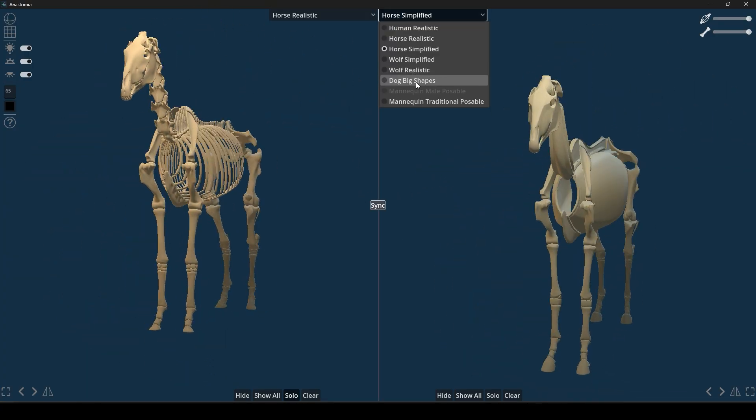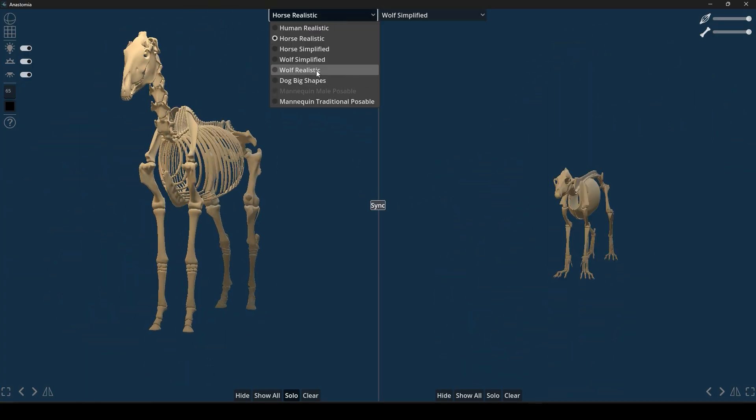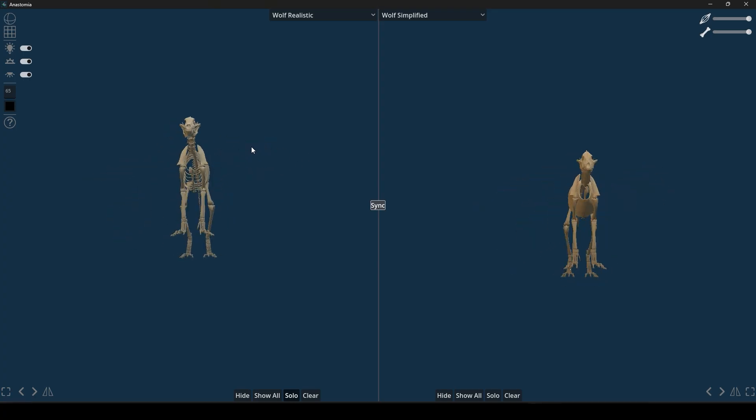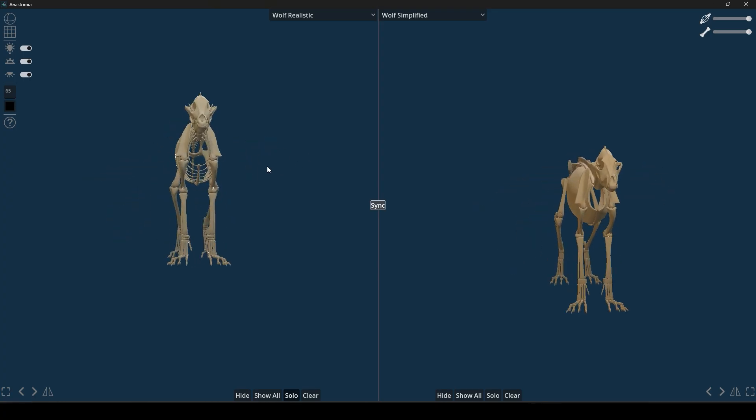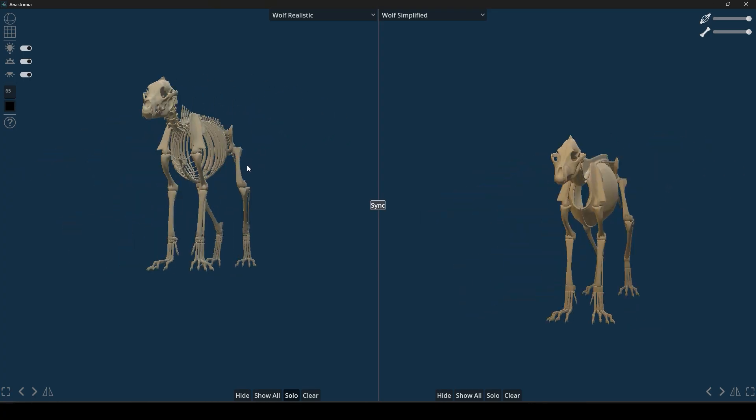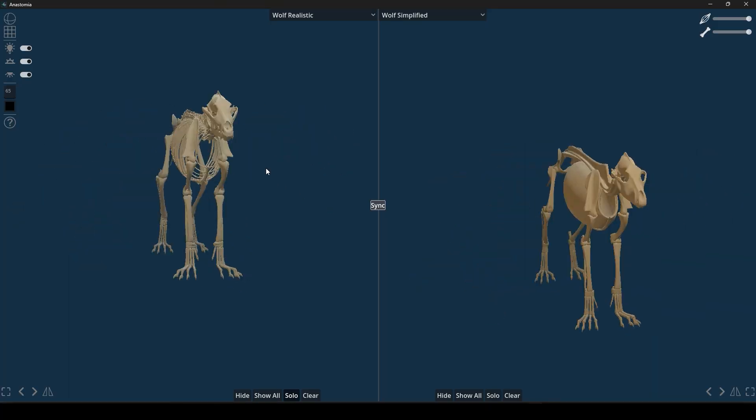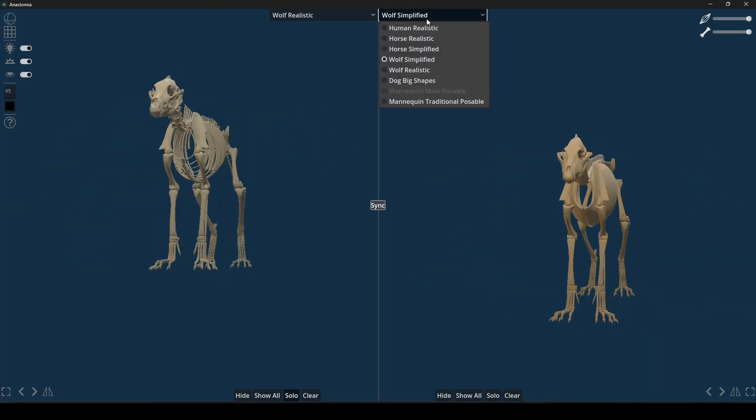There's even a special big shapes mode, which reduces the anatomy to blocky and major forms. I think it's perfect for understanding the overall proportions without getting bogged down with the tiny details.